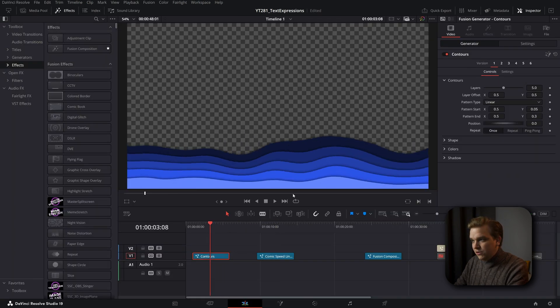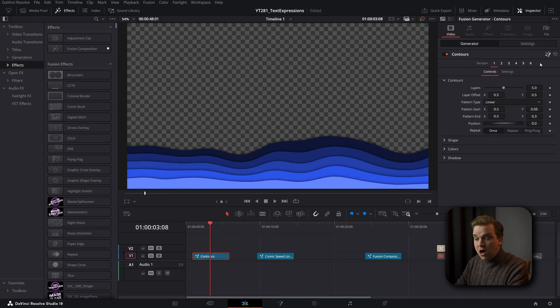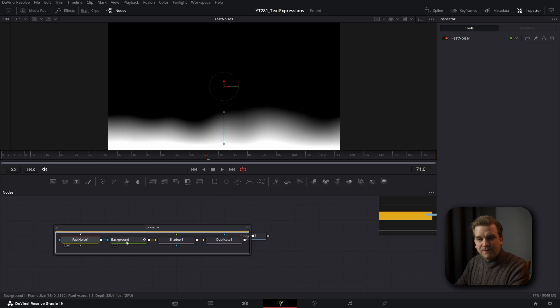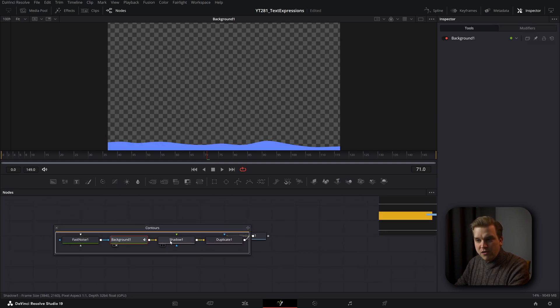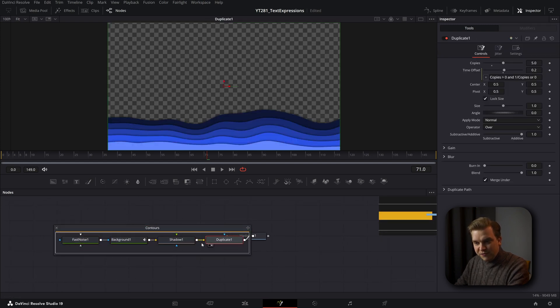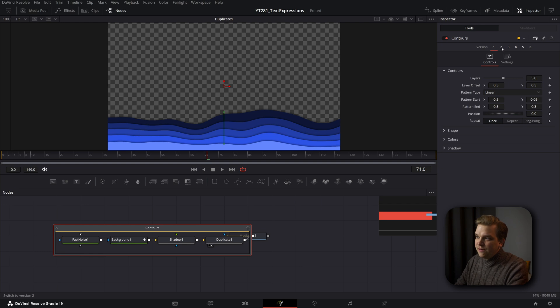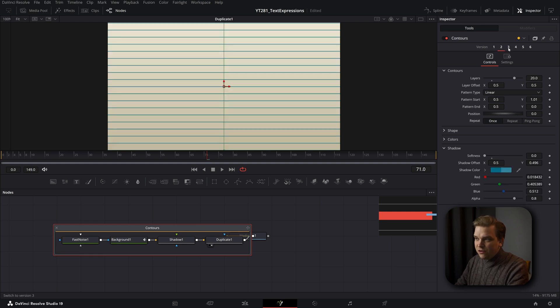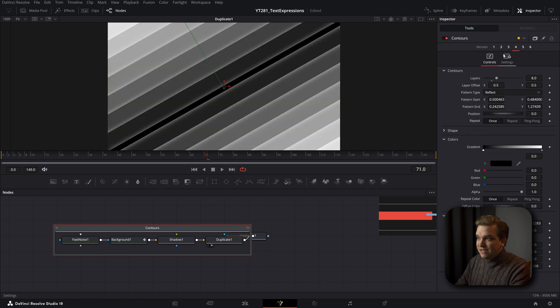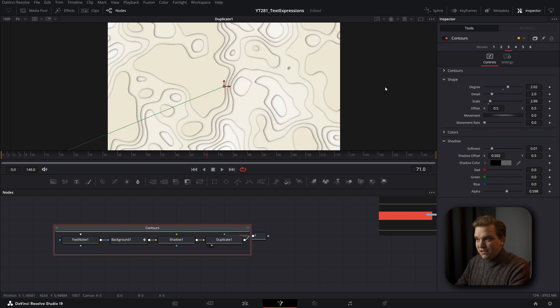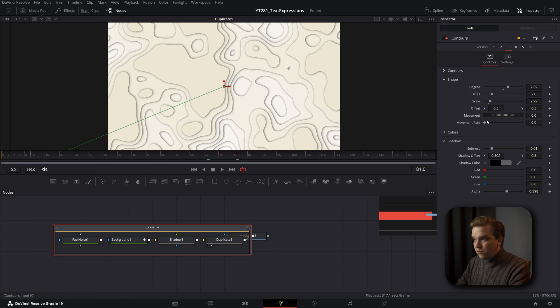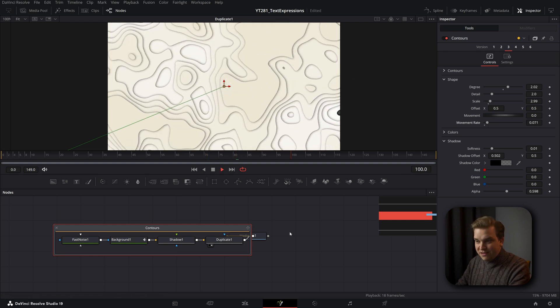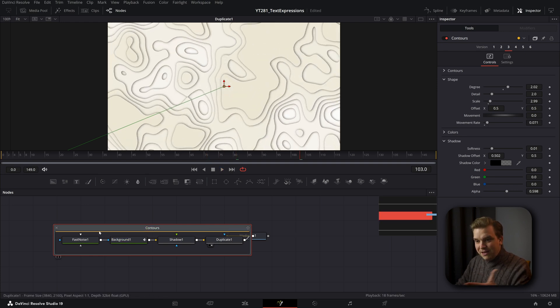One I also really love to show off is this contours effect. Open it up in Fusion. It is just four nodes, but the really cool thing here is that you also have all these different versions that give you drastically different looks. I really love this sort of like topography look, which you can also animate with this movement speed. It's really slick.